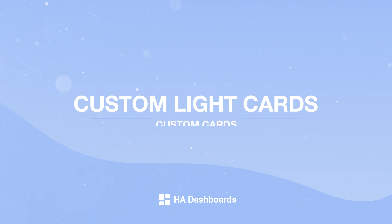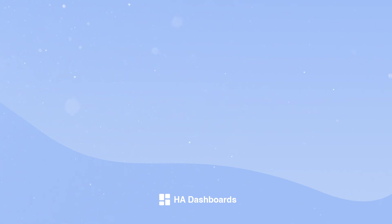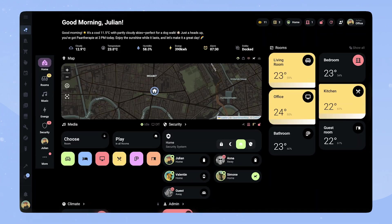In this video I will show you how to create my custom light slider card with RGB colors and a matching light switch card for your Home Assistant dashboard.